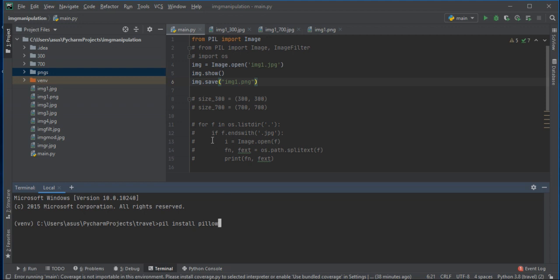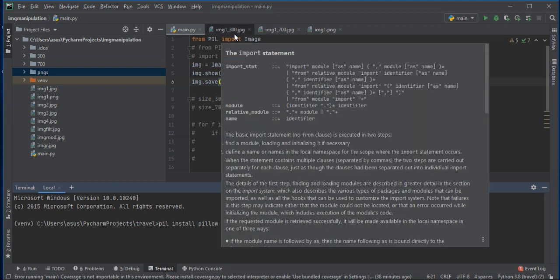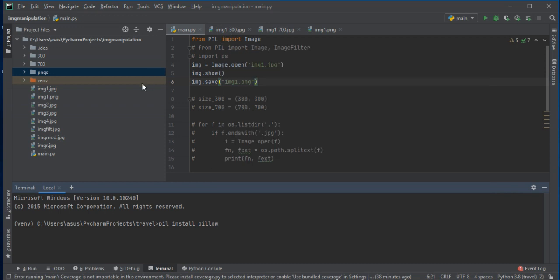This will install your Pillow package. Then you can import images using the PIL package and write: image = Image.open('image1.jpg'). I have taken four images: image1, image2, image3, and image4.